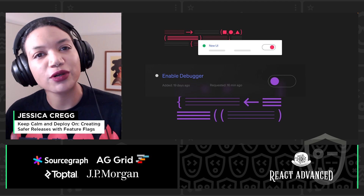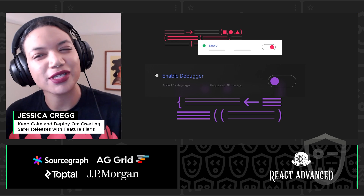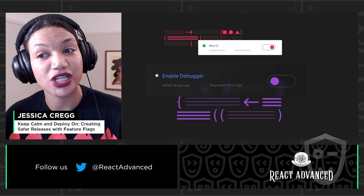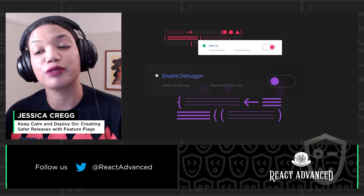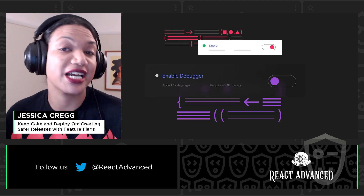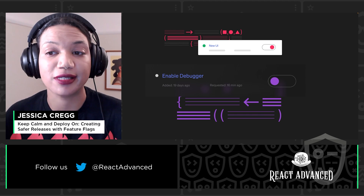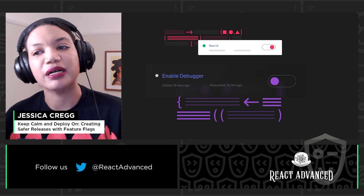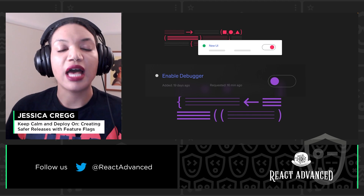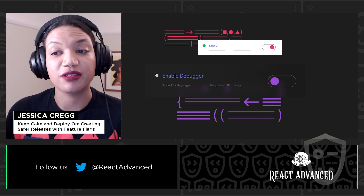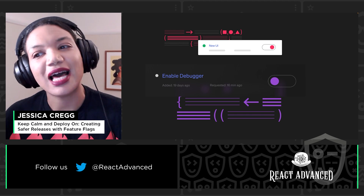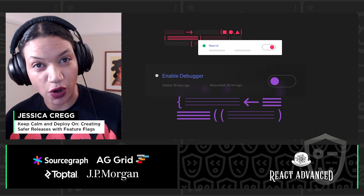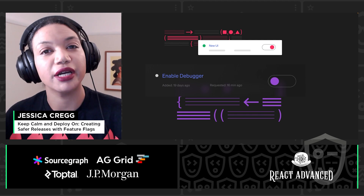But what if the problem we're trying to solve requires more than just a binary state change or A/B testing? At LaunchDarkly, when we're talking about flags, we're not simply talking about two states. We can actually deal with a whole spectrum of stages in your release process. We can flag based on number, a string — we even have JSON flags — and that allows you to mitigate risk in more complex scenarios.